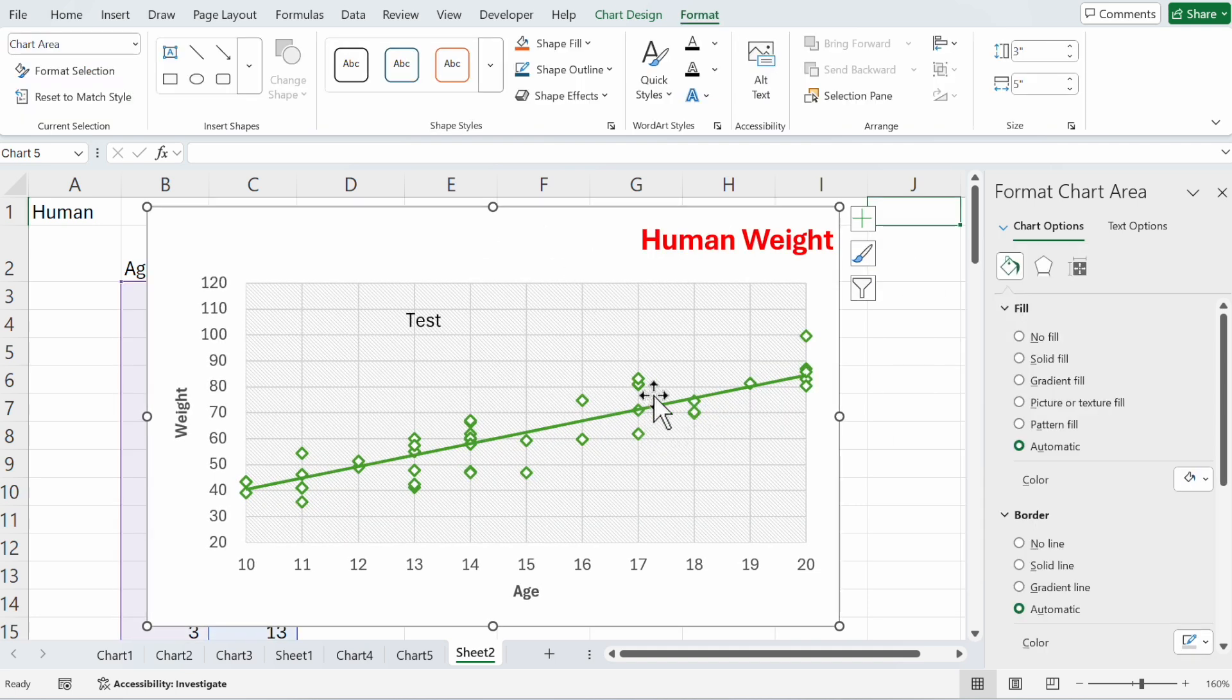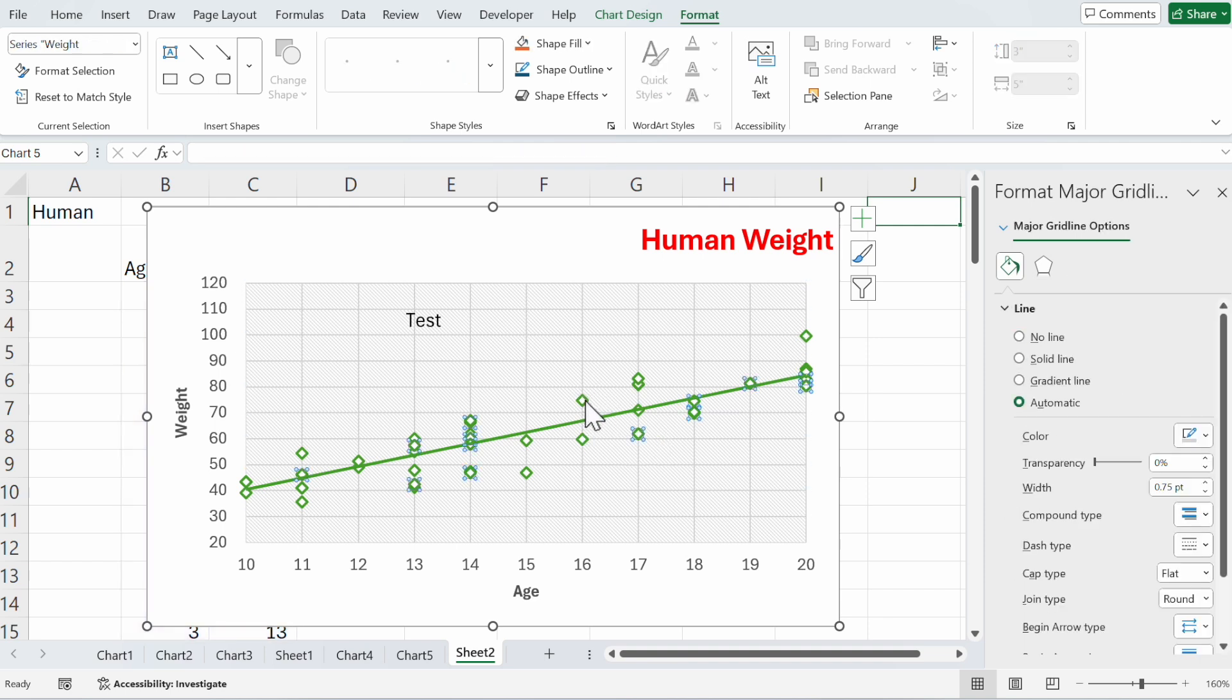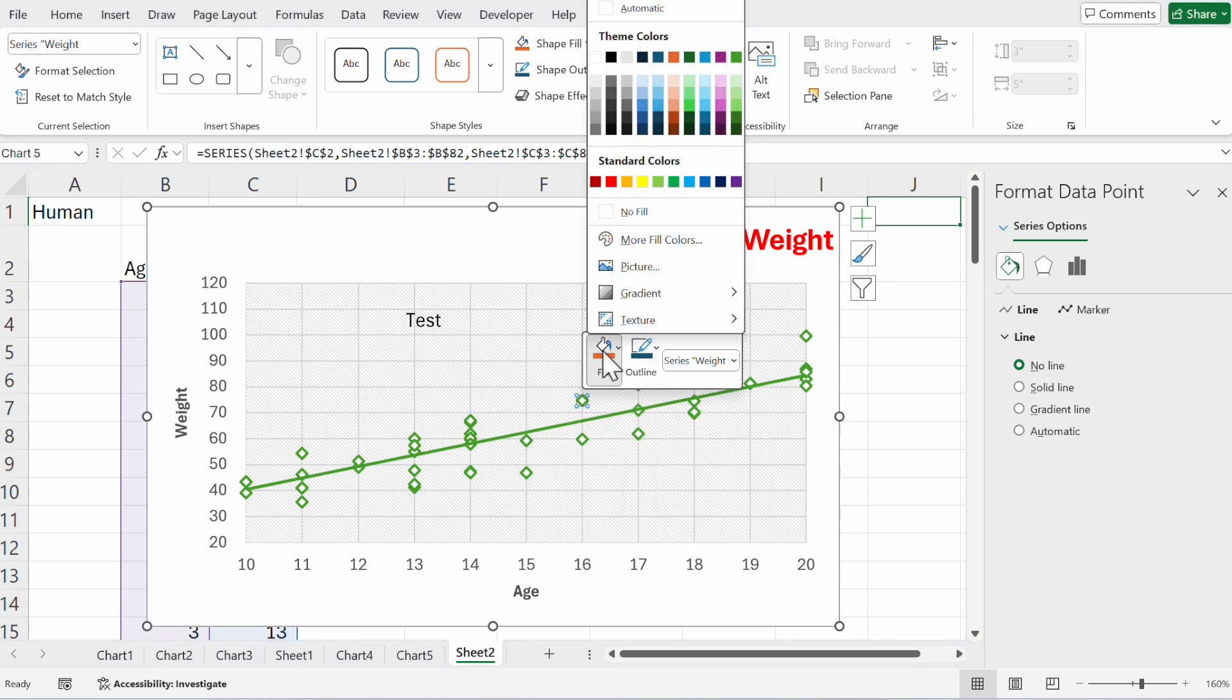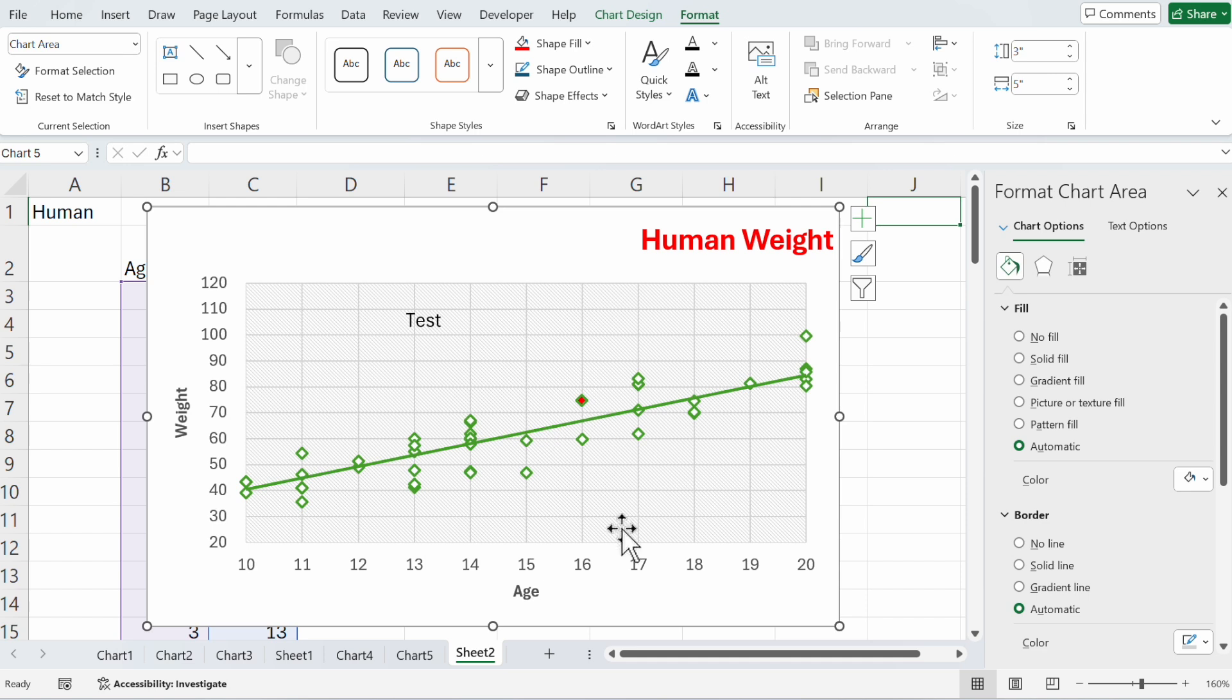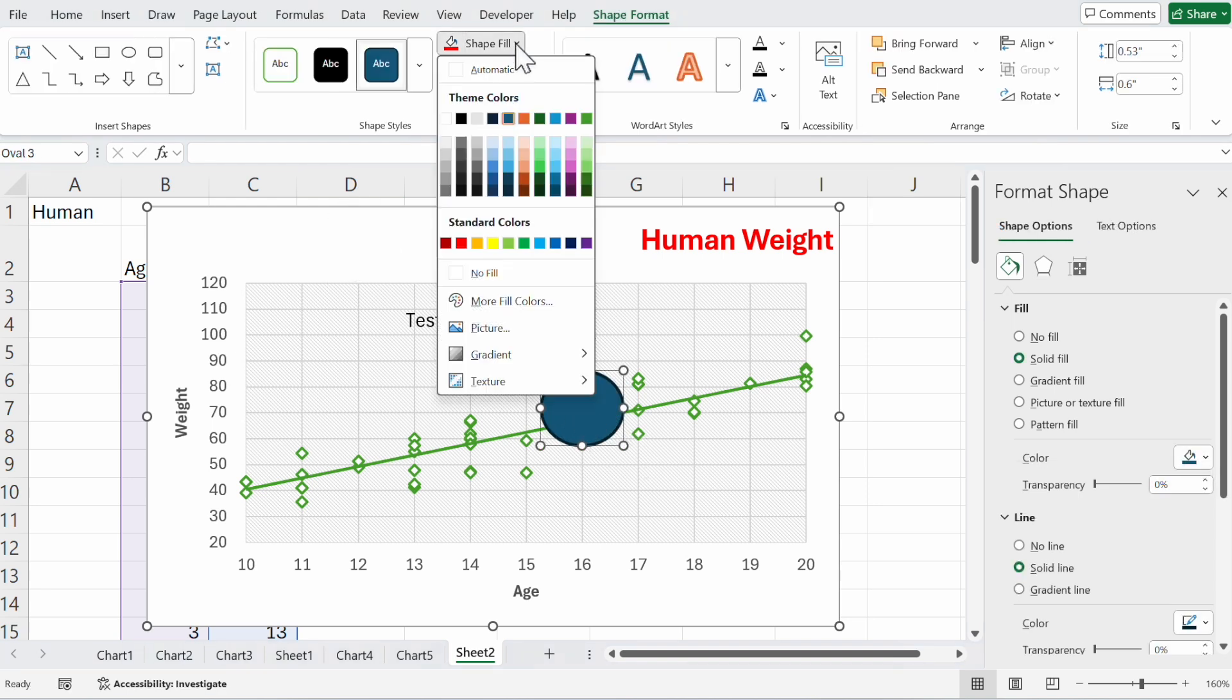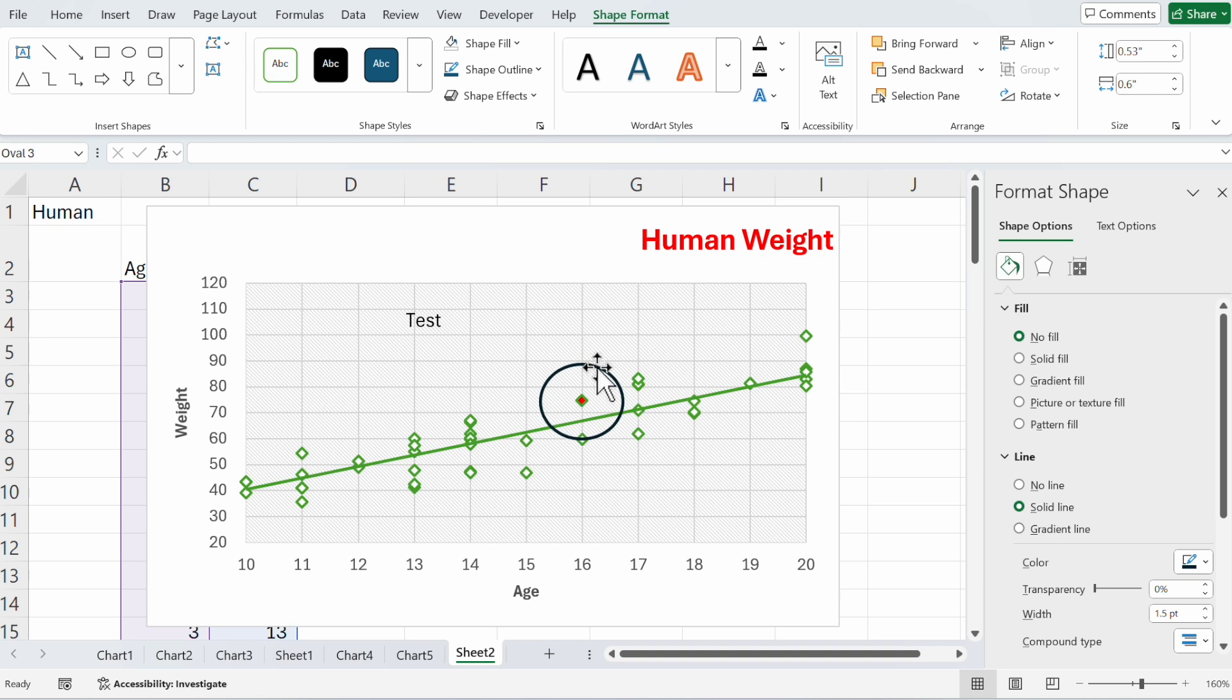If you want to highlight some data, you could for example click here on this data set and make it red. Now you can highlight it like that and maybe choose from one of the shapes to make it more visible. Shape with no fill. Yeah, that's beautiful.